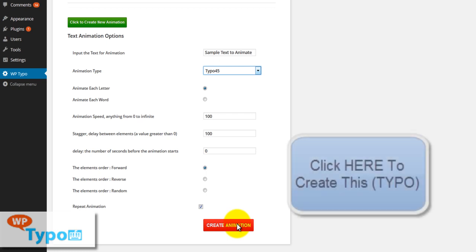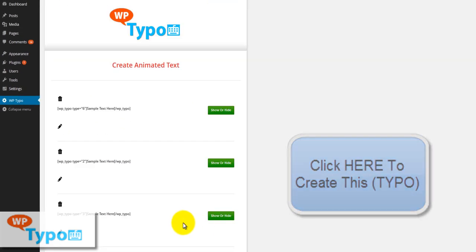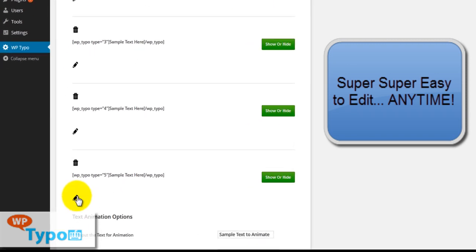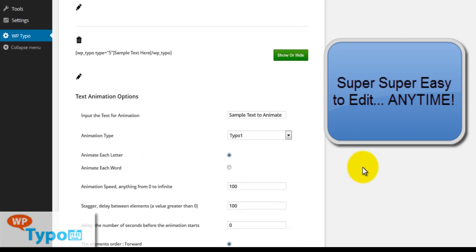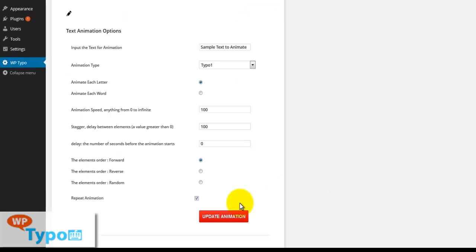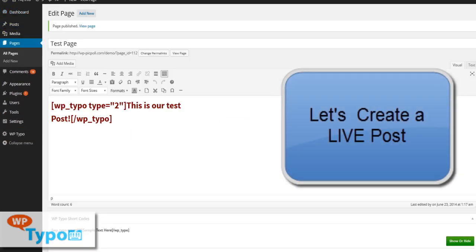We can choose to repeat or not repeat the animation on a loop. We simply click 'Create Animation' and it is added to our list. If we'd like to delete this entry we simply click on this. If we'd like to edit this entry, our options pop up again and we can update our animation.